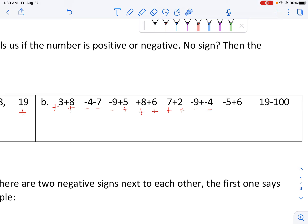Even when we have double signs like this, we're looking at the sign that's directly attached to our number. So this is a negative 4.